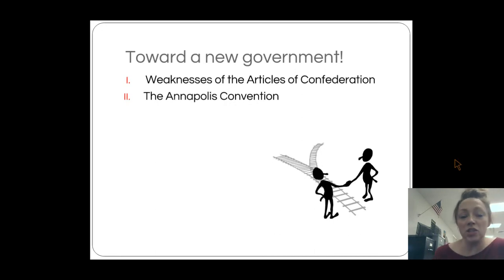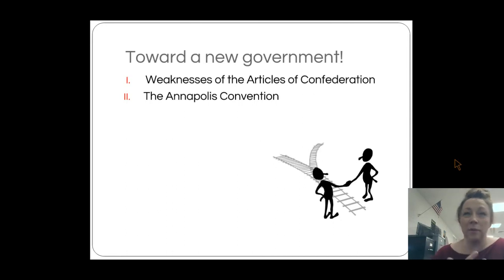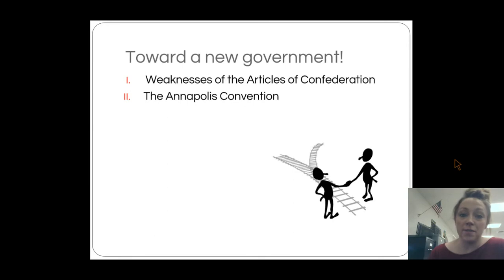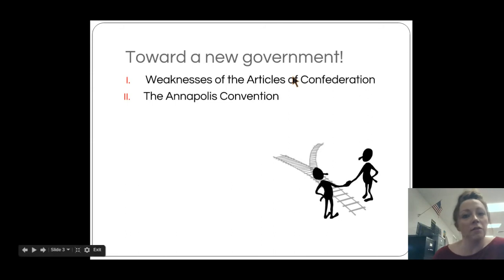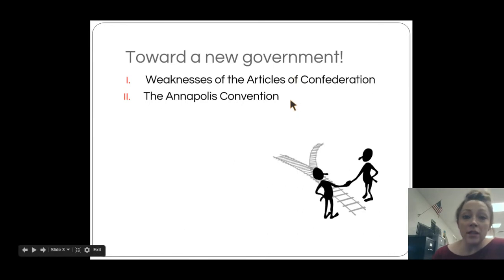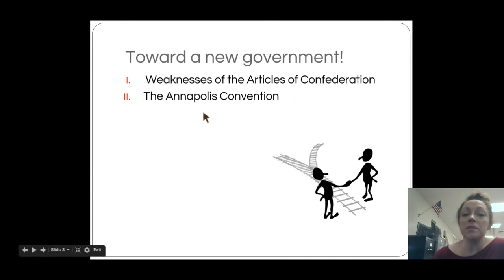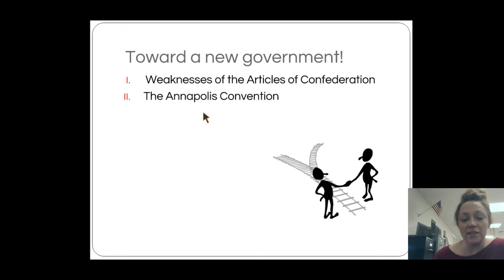Moving on to the Annapolis Convention, which convened in September of 1786 — about nine months before the Constitutional Convention convened. The whole point of the Annapolis Convention was to discuss issues of interstate commerce, meaning commerce among the states. One of the weaknesses of the Articles was that the federal government had no power to regulate trade and therefore no power to regulate interstate commerce. Representatives from the states came together in Annapolis, Maryland to discuss some things they could fix concerning that issue.